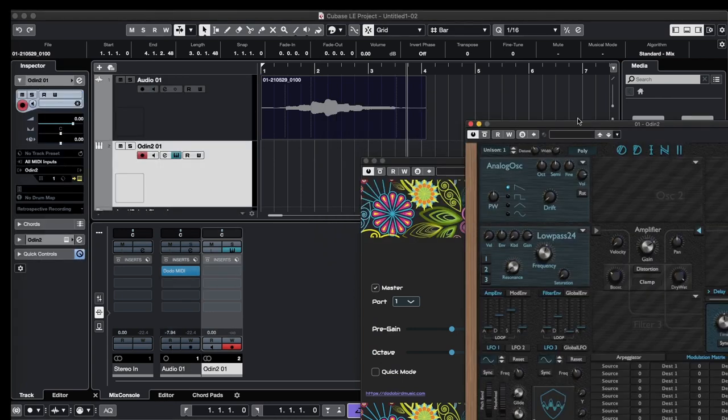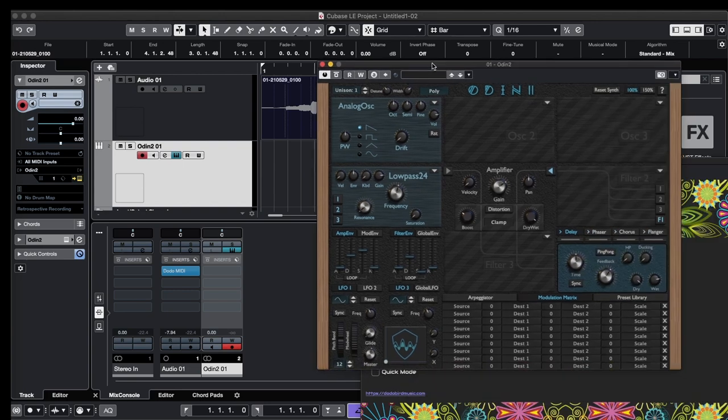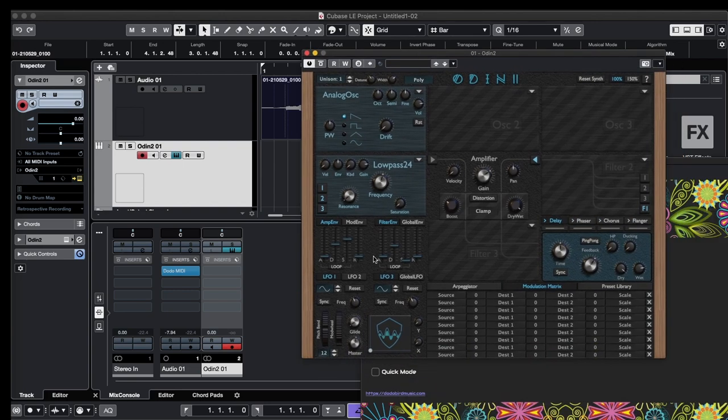Here it is. Now on Padsynth 2, we need to change the pitch bend range to 24 semitones.